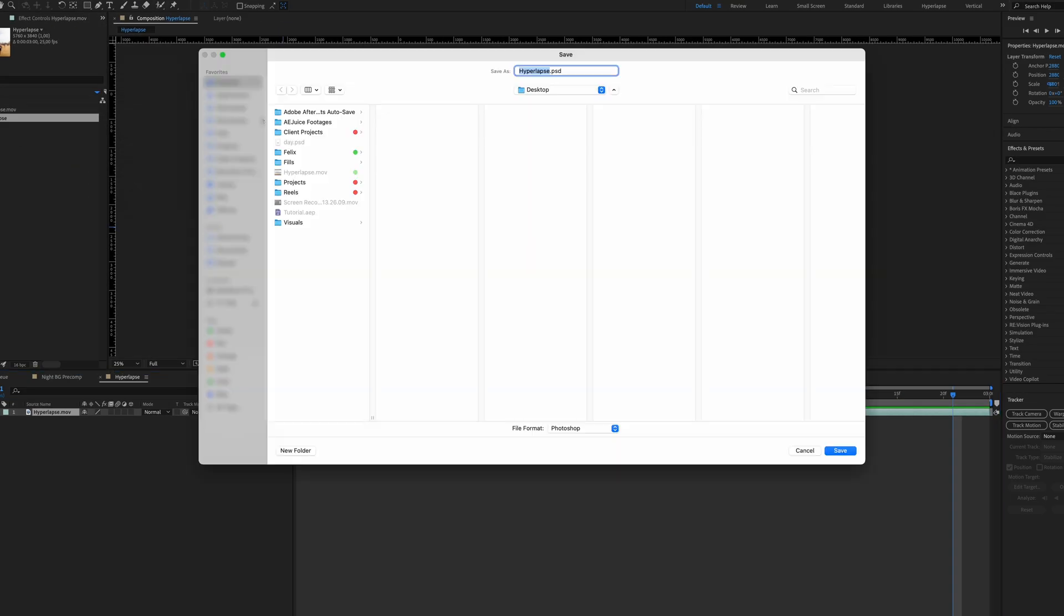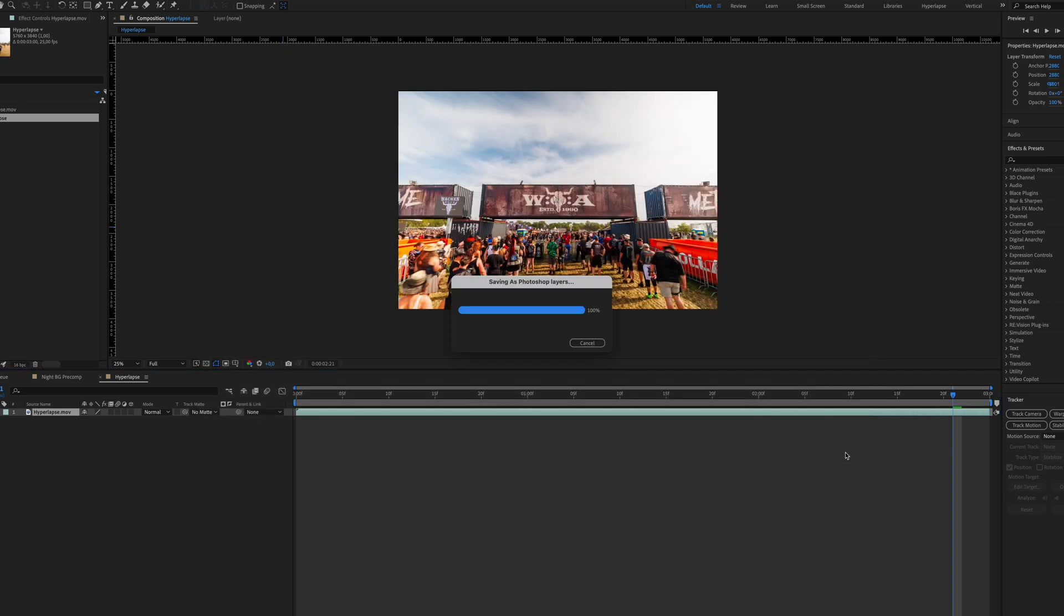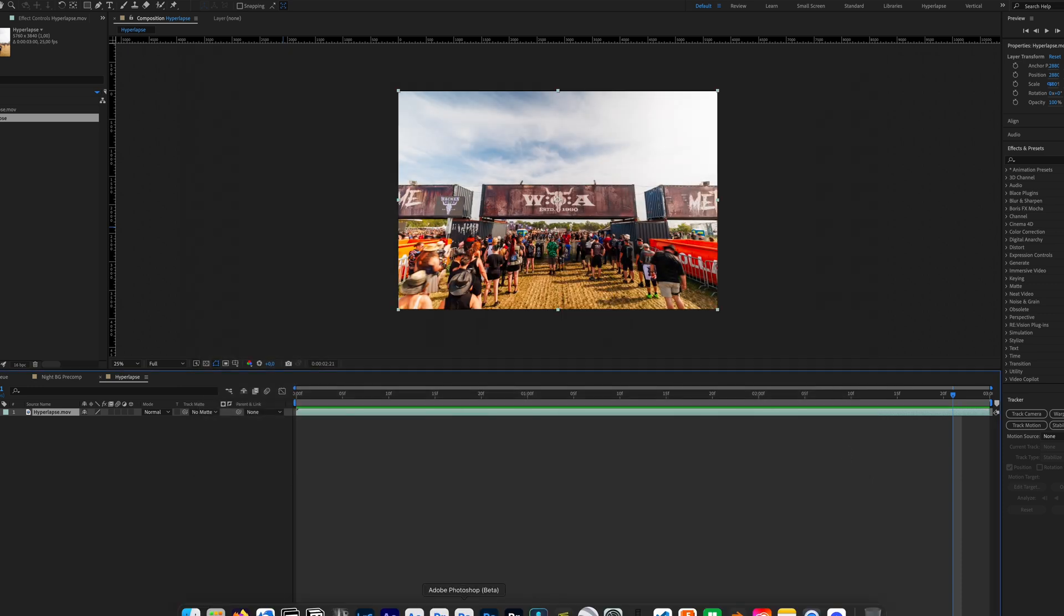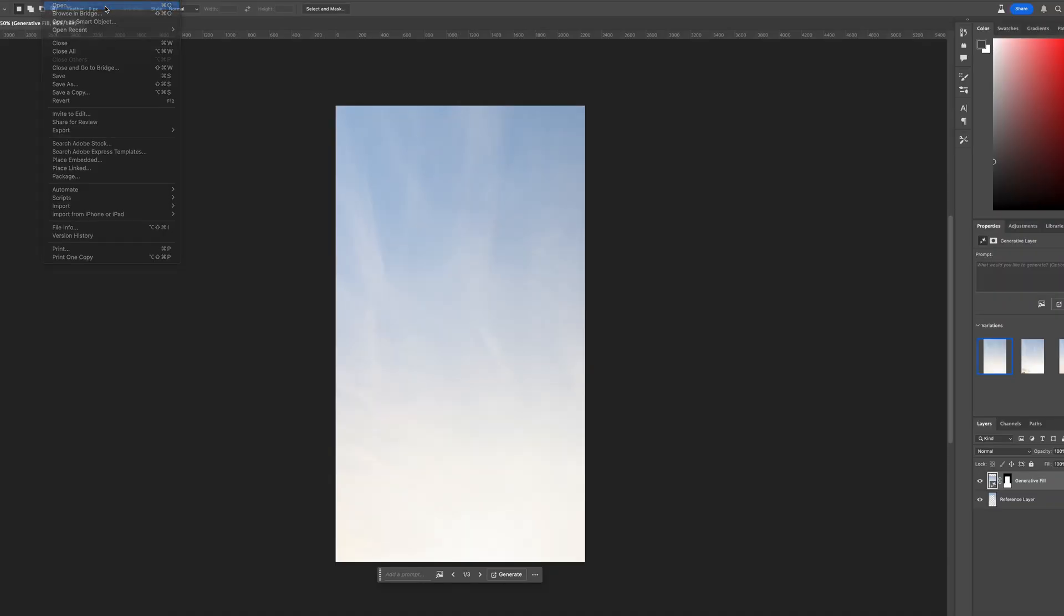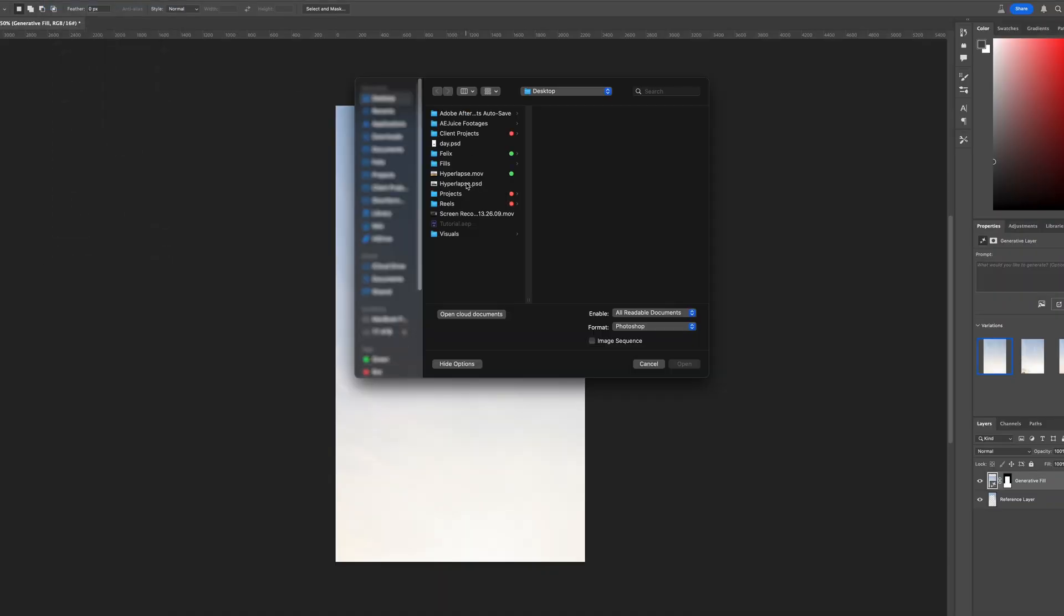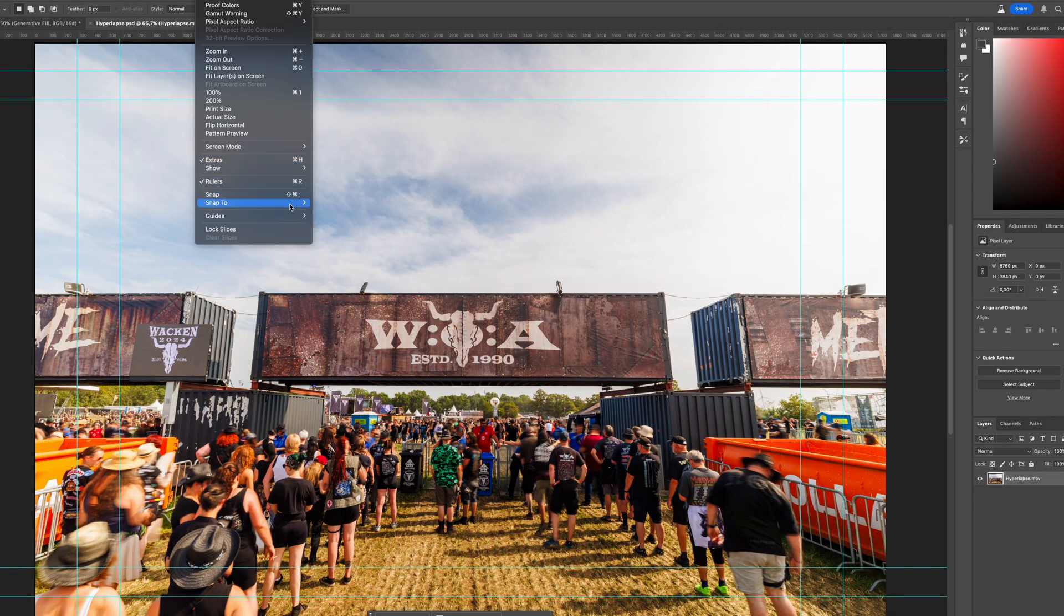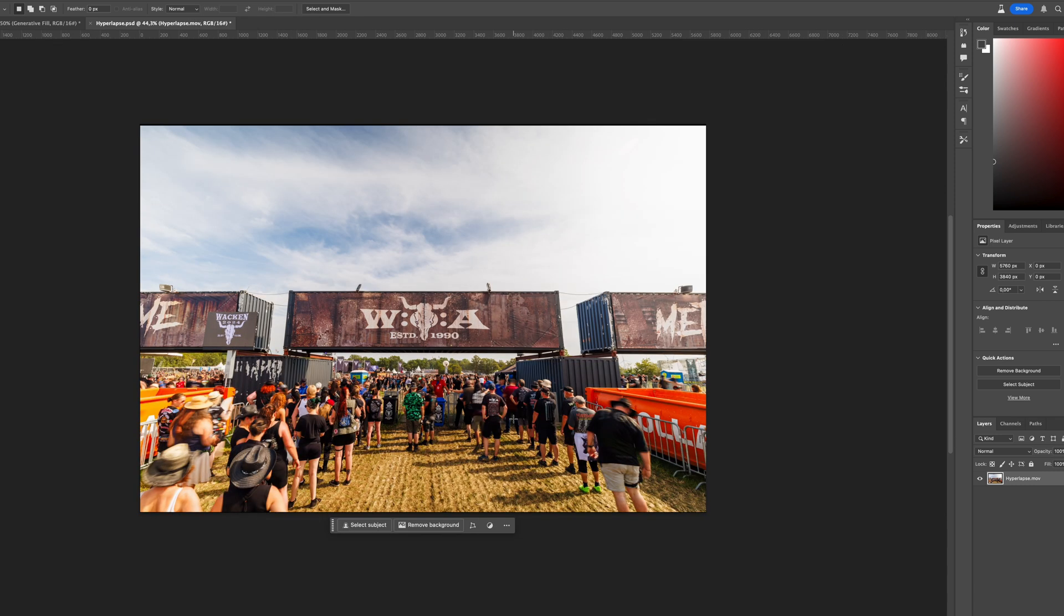I will save this as a Photoshop file because I want to remove the logo. You don't have to do it and I will also show you a way to do it without Photoshop. So let's save it and open up Photoshop, open, navigate to our Photoshop file, clear the guides here for a better view. The first thing I will do is I will correct the perspective so the edges of the container are perfectly straight.